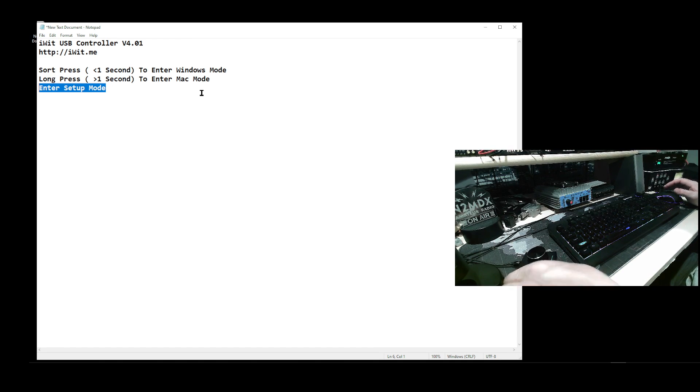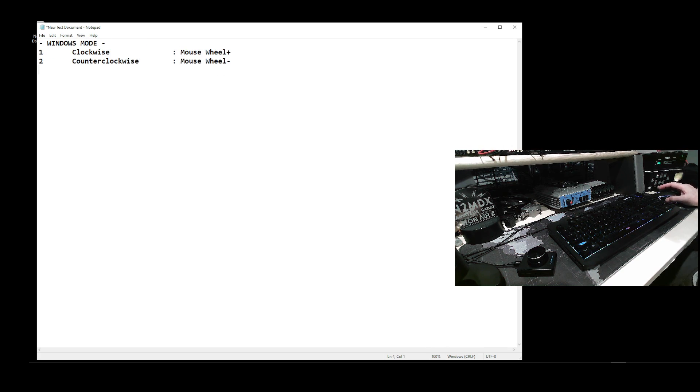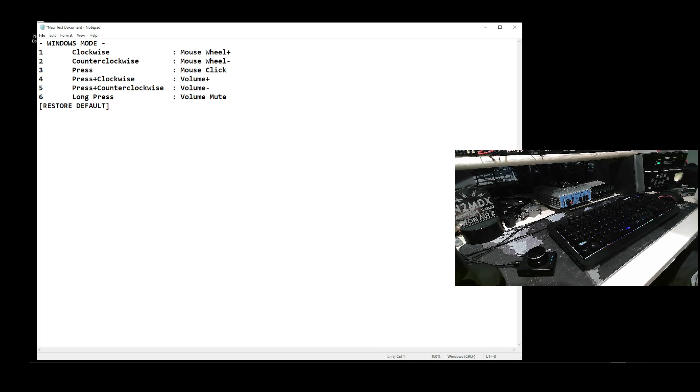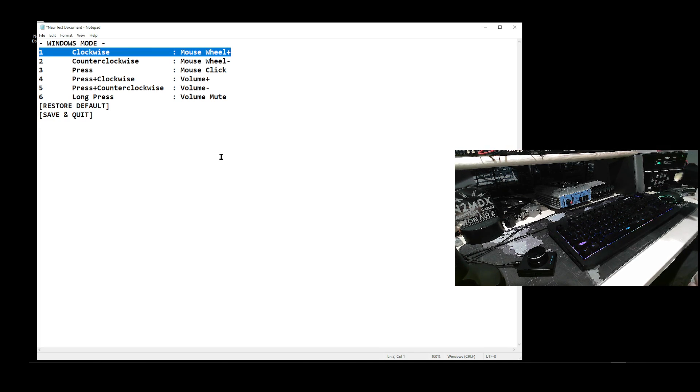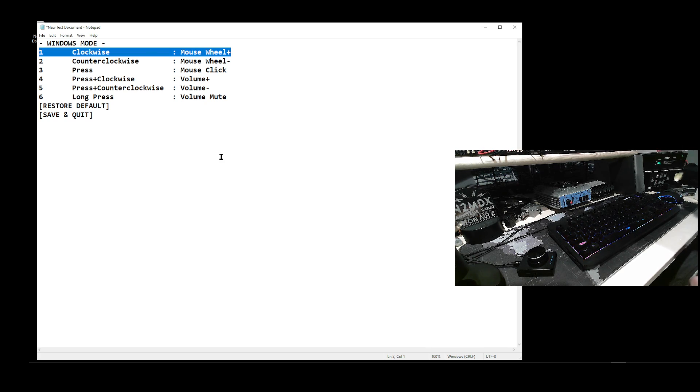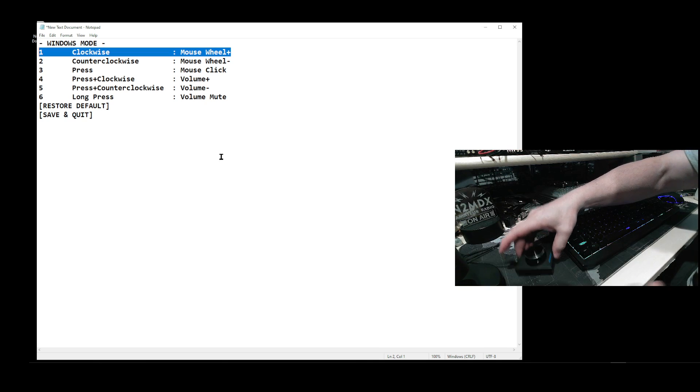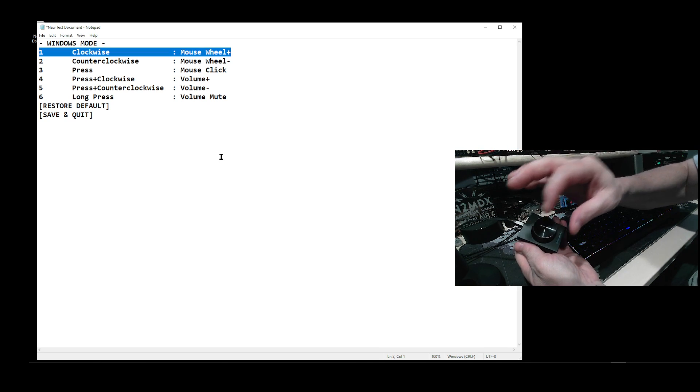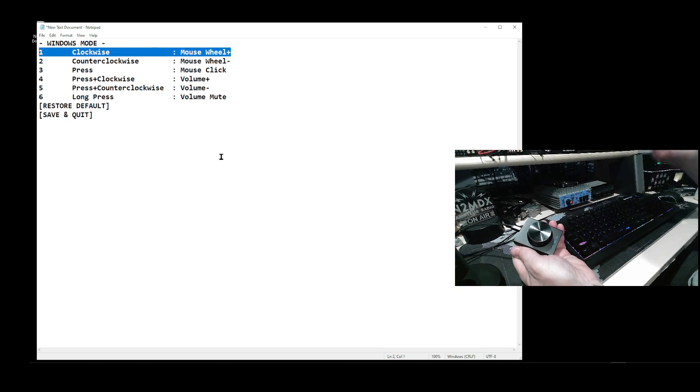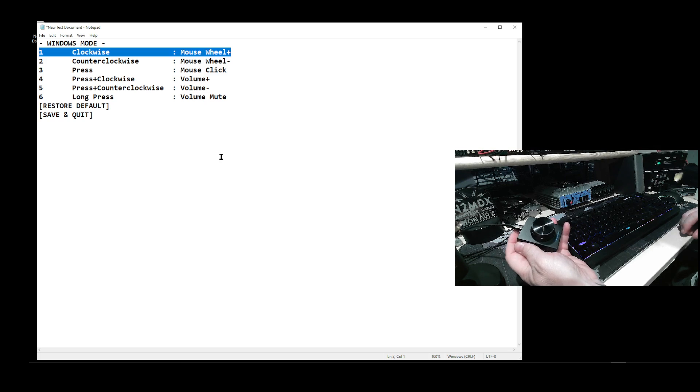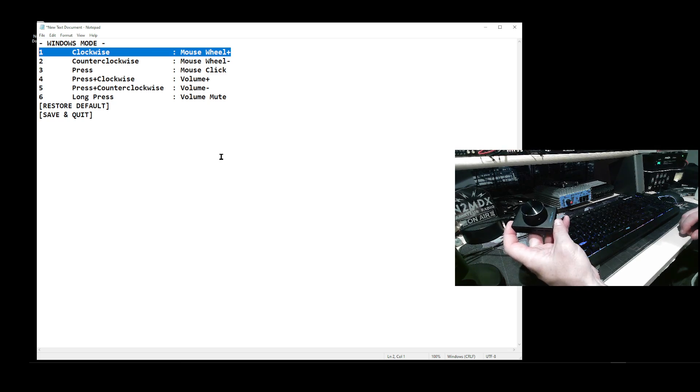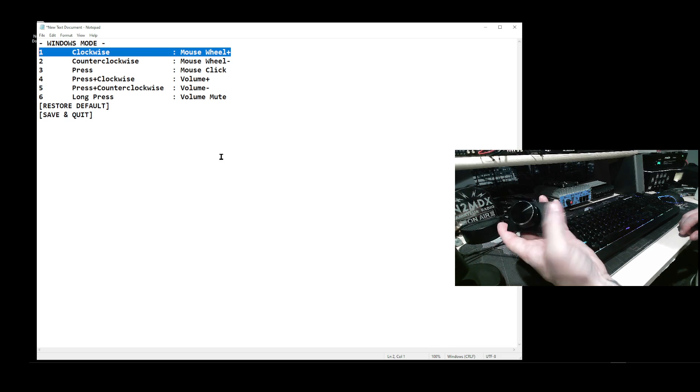So that should bring me into Windows mode, and it did. Here's my settings. I have six presets for this knob. Mouse wheel is clockwise and counterclockwise for the waterfall back and forth, and then one press is click. If I push down the knob and turn left or right, I get the volume for my computer, volume plus volume down. And then long press gives me mute. I tried the mute the other day, didn't work, but I really don't care.